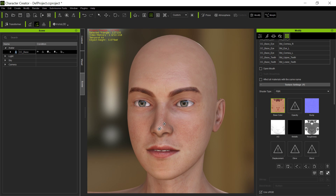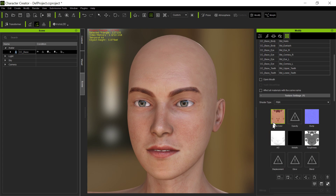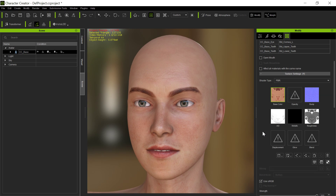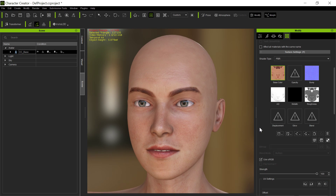So what we do is here — we're in Character Creator. I've got the facial texture selected, so the skin for the head selected up here, and I have the base color selected here. If you want to get real fancy, you can work on the bump maps and stuff, but I'm just going to work on the base color here to show you.